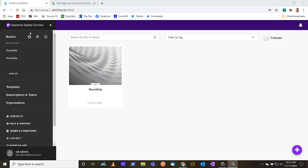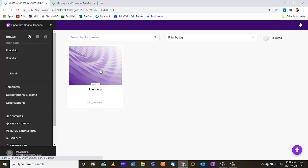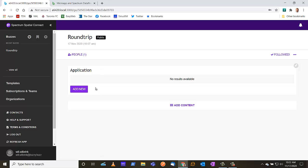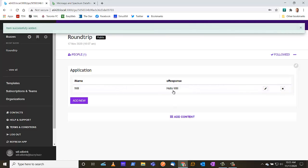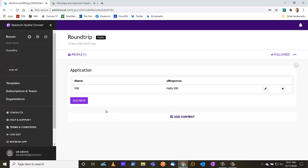I've logged into the Spectrum Spatial Connect website and here I have the round trip application. I'll go ahead and add a new record — in this case I'll put in 'Will'. So I will now send 'Will' to the SSC server, which in turn sends it to the Spectrum server. That responds back with 'hello' prepended in front of it. So when I submit it, I can see that the response has changed to 'Hello Will'. That's what we're trying to accomplish in this round trip application.